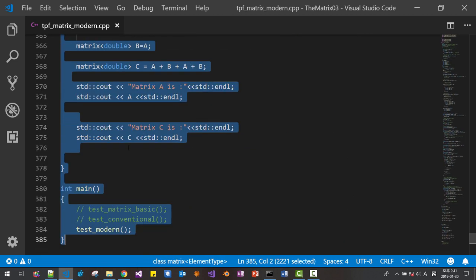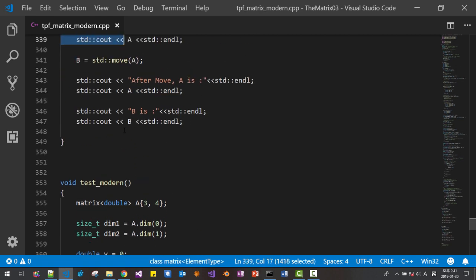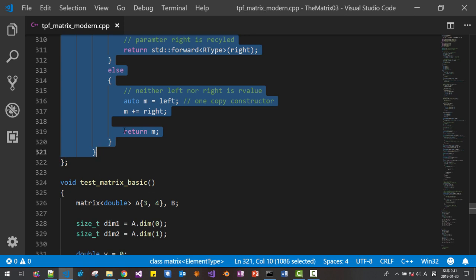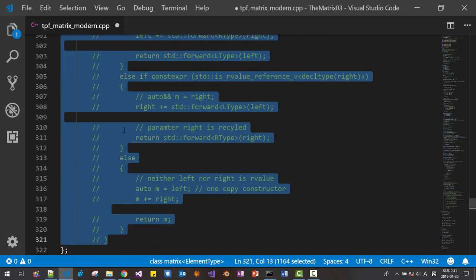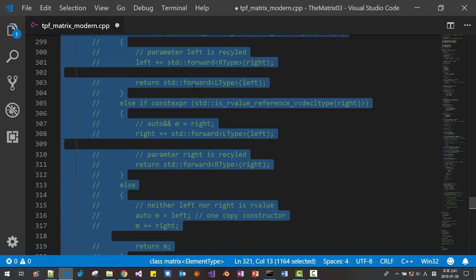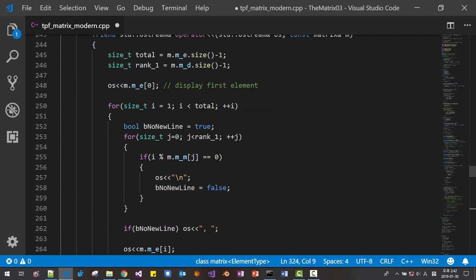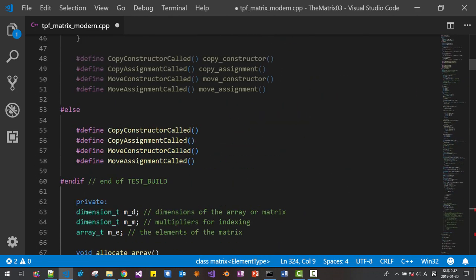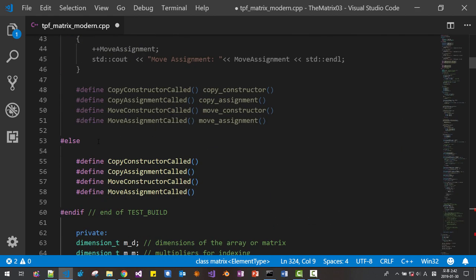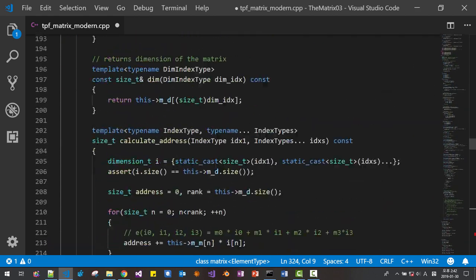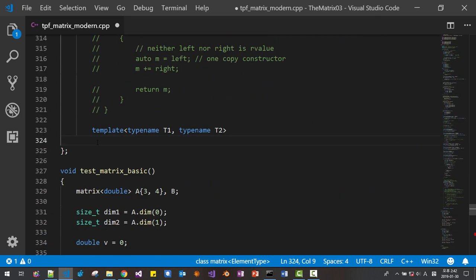We will optimize this concept further in this session. I will first disable this part. I introduce a template class: template type name T1, type name T2. Please note that we are inside the matrix class — this is the matrix class.